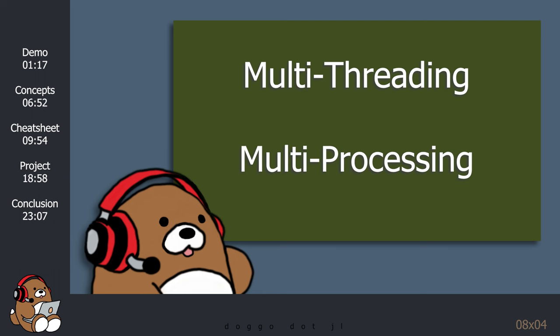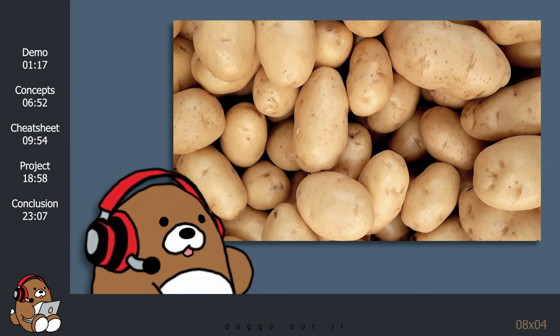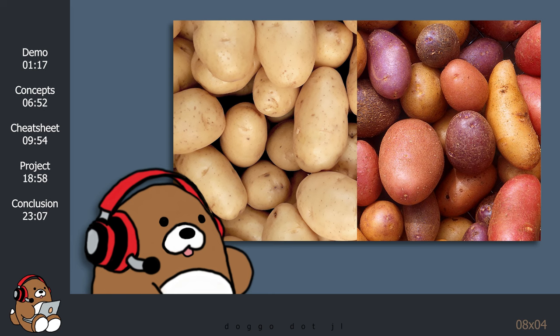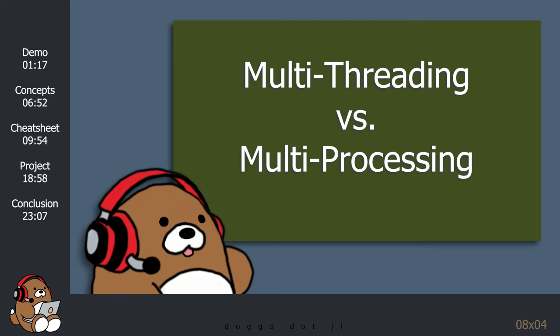Multithreading, multiprocessing. Aren't they the same thing? Although they sound very similar, multithreading and multiprocessing are, in fact, very different. So, what's the difference? Well, let's find out!